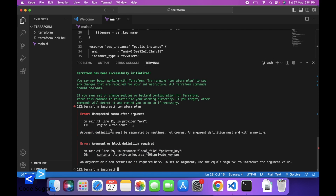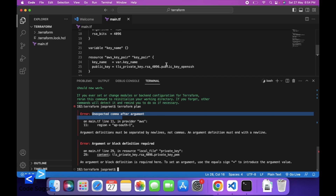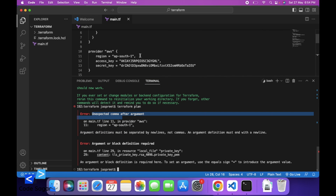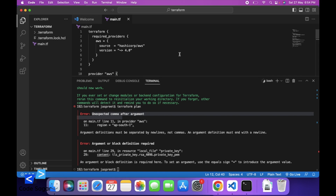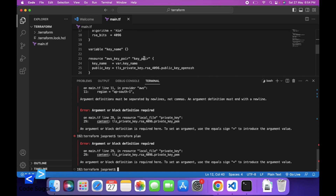You can see we are getting some errors. We have added commas — after the resource block we have to remove these. There is an argument block definition error on line 29.